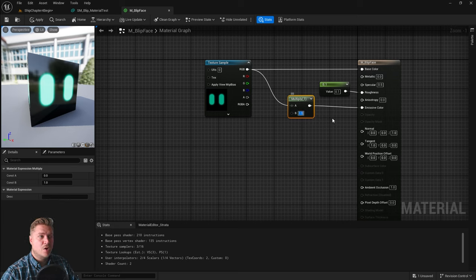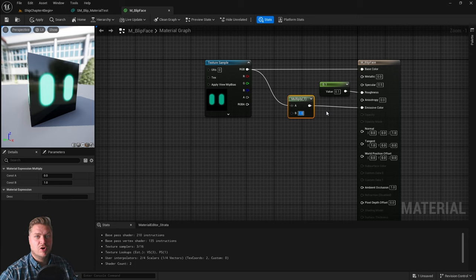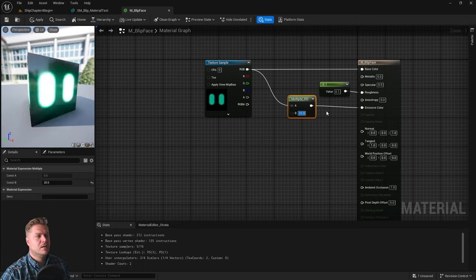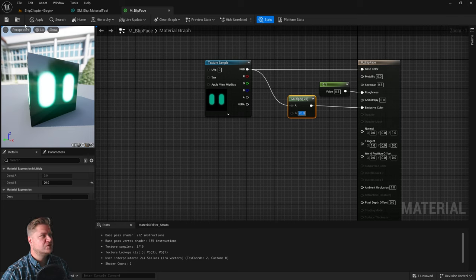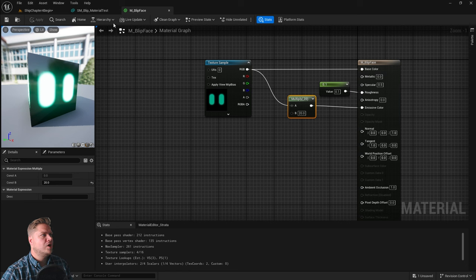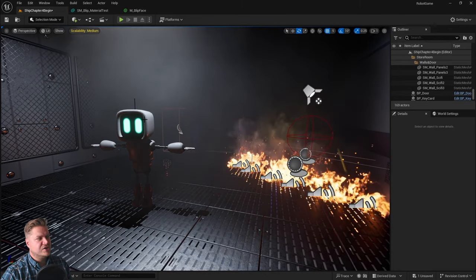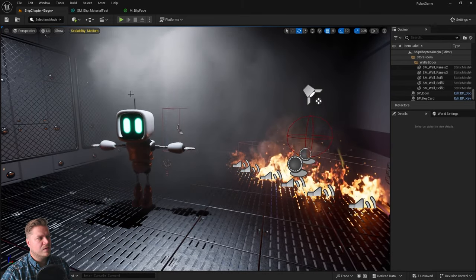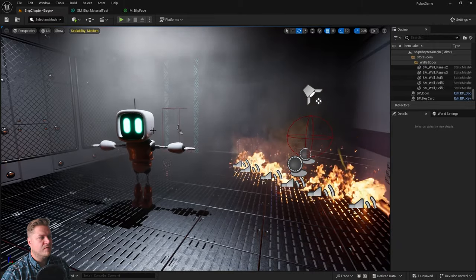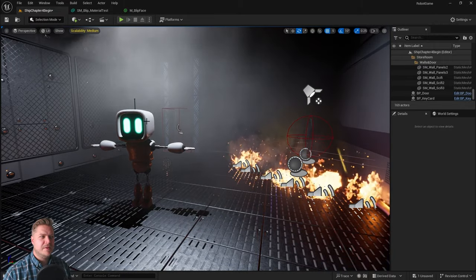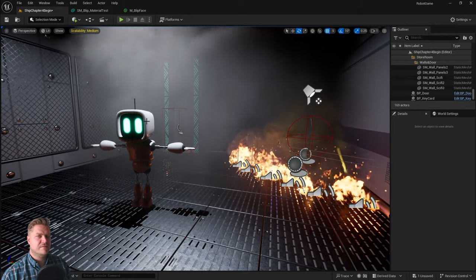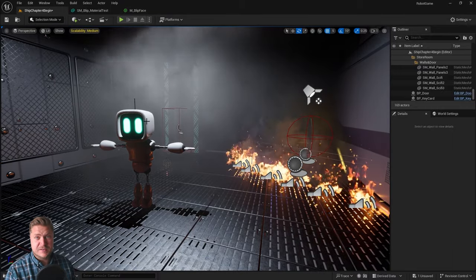You'll notice by default, it multiplies by 1. When you multiply something by 1, you get the same result. So, by default, it does nothing. According to my notes, I have written down that I like to multiply this by 20 to get a much stronger glow from the eyes. I'm going to type 20 into B. When that updates, you can see that now looks a lot brighter. We'll save that. We're then going to go into our level again. You can see that now the eyes are giving off much more of a glow. They really stand out. They really pop in the level, which is the look that I'm going for.